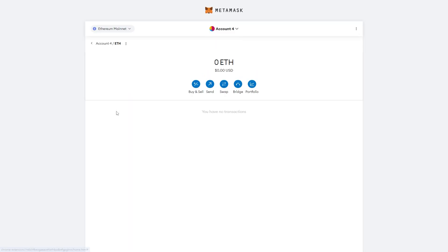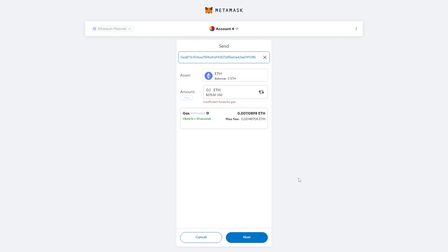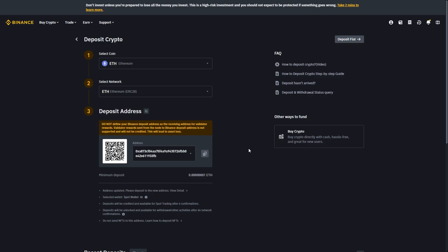From here we can choose the coin which we're trying to send, and then we can choose to send. We can then paste in the address that it just gave us, and from there we can choose the amount of Ethereum that we want to send. Of course I don't have any right now, but you just want to put in the correct amount. Before you send it, you just want to make sure everything's correct. So I'll be sending to this address on the Ethereum network and I'm sending ETH.